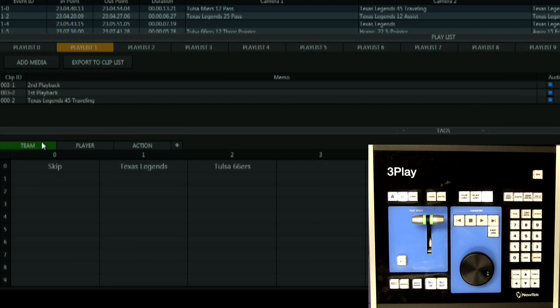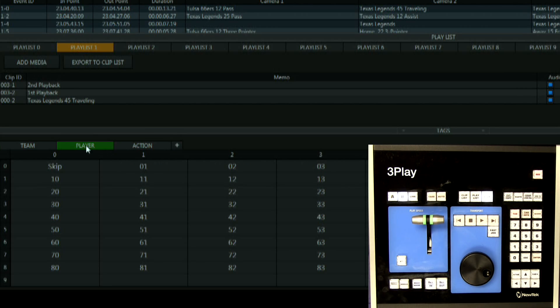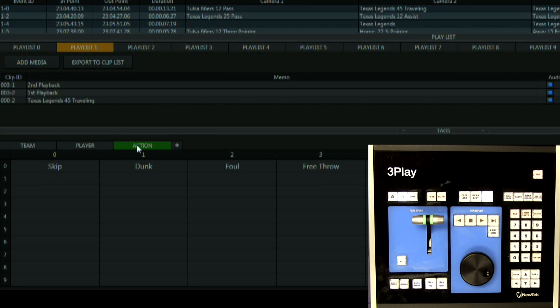Let's add a team name, player number, and action to one of our clips with just a few keystrokes on the control surface.